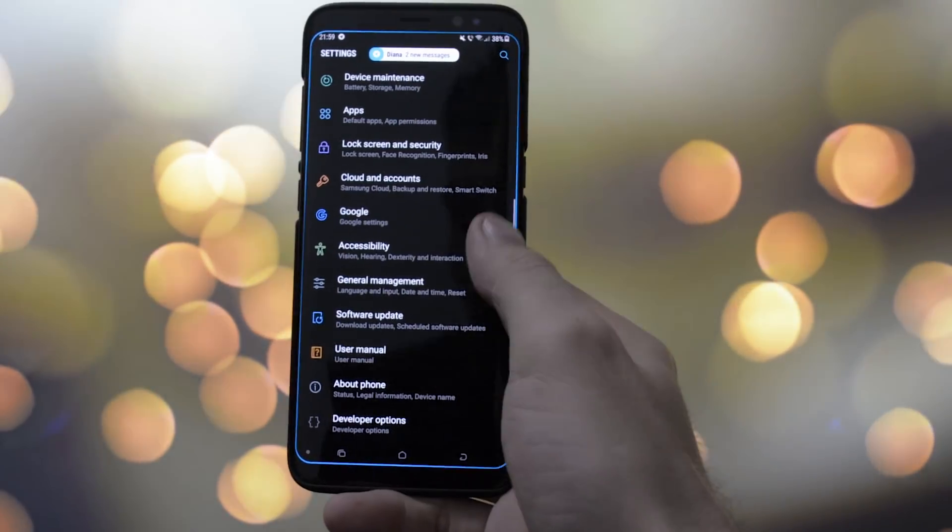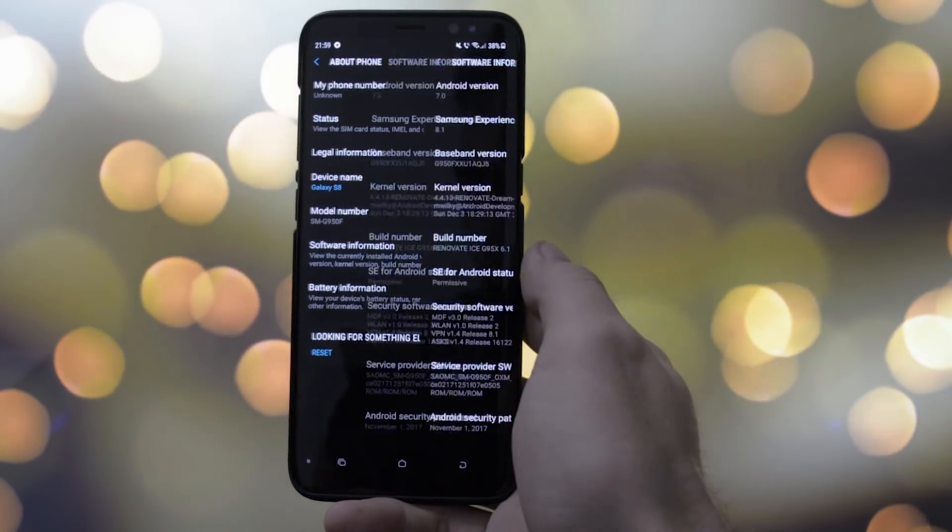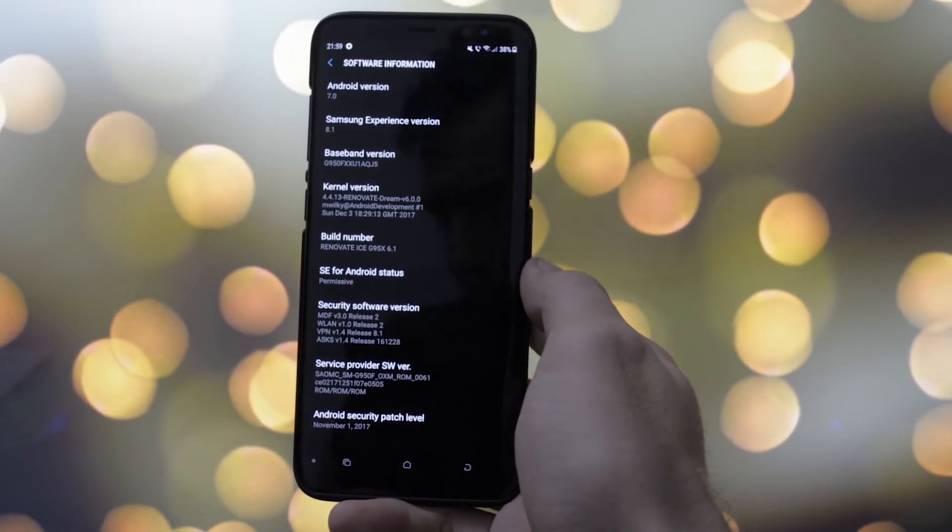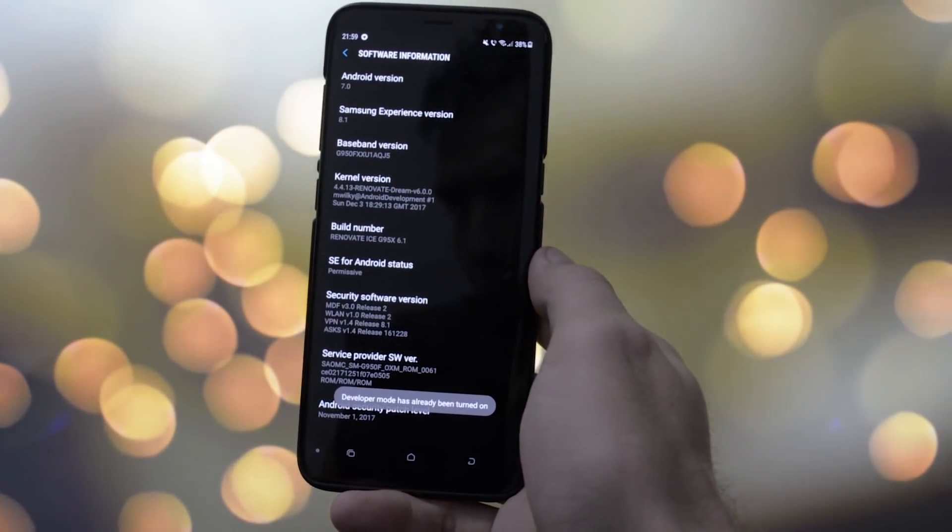I decided to make this video about what is on my Galaxy S8. It's going to be a pretty straightforward video — I'll be talking about the apps I use and the best configuration regarding ROM and kernel performance and battery life. The ROM I use the most is Renovate Ice, version 6.1, which offers a great combination between stability, performance, and battery life.